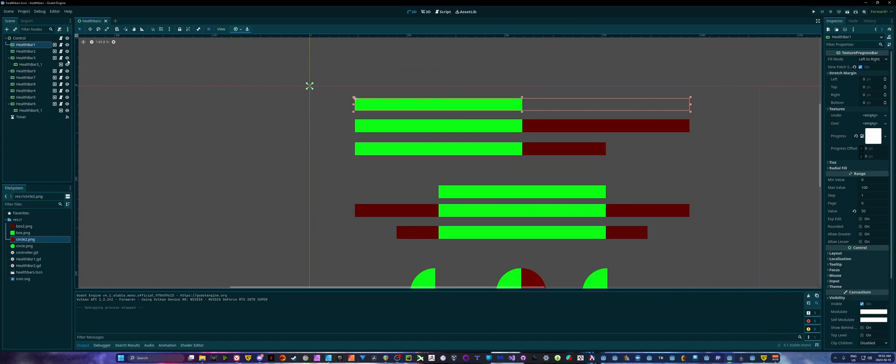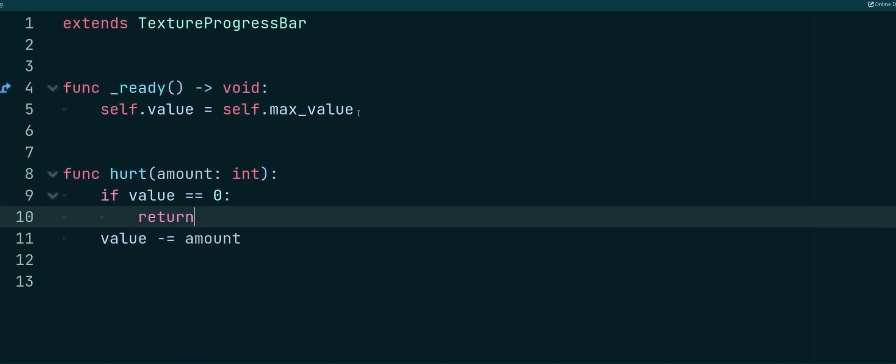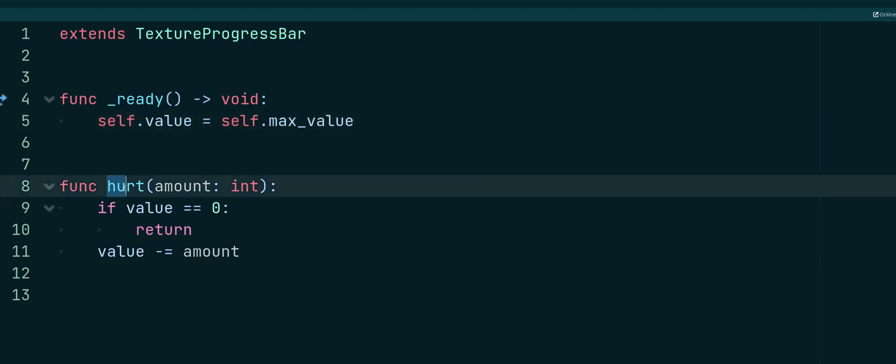So for our basic bar here, all we do is inside of my ready function, I'm just setting my bar's value all the way up to the maximum, so that I have a full health bar to start things off. And then I'm creating a hurt function. You can call this damage, take damage, whatever you want to do.